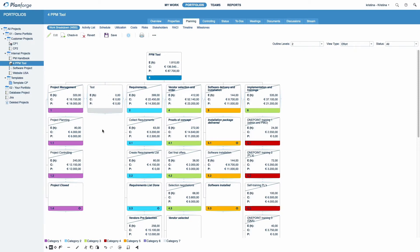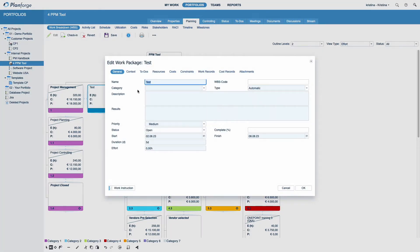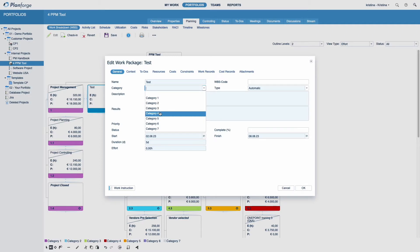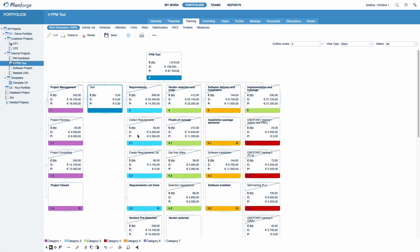By double-clicking an activity or milestone, you can easily inspect or update its properties, for example, the Activity category. You can also save your WBS as an image, for example, to use in a presentation. You can find this practical feature in the Context menu.